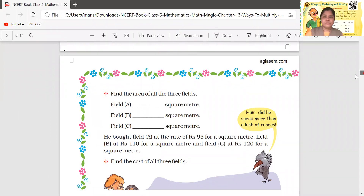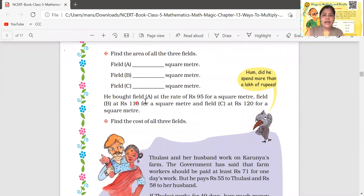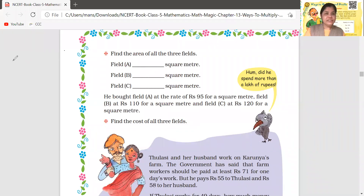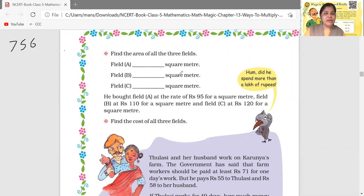Okay, so Karania bought field A at the rate of rupees 95 per square meter, field B at rupees 110 per square meter, and field C at rupees 120 per square meter. Find the cost of all three fields. For field A, the rate is 95 rupees per square meter. Field A's area was 756 square meters, so total cost = 756 multiplied by 95.